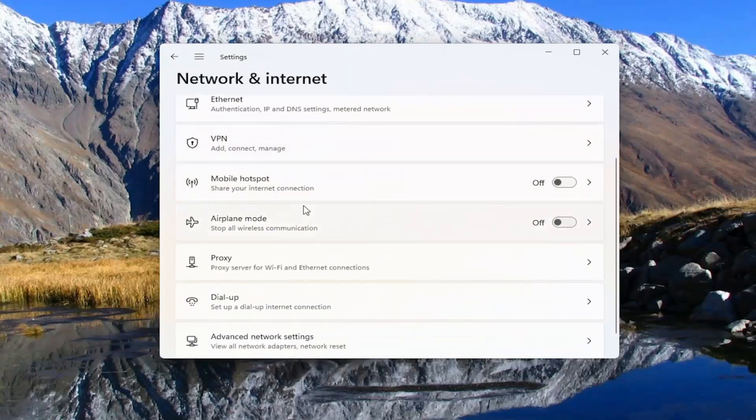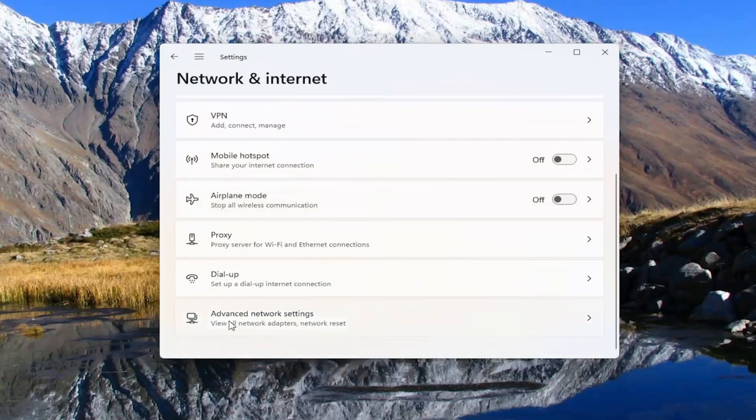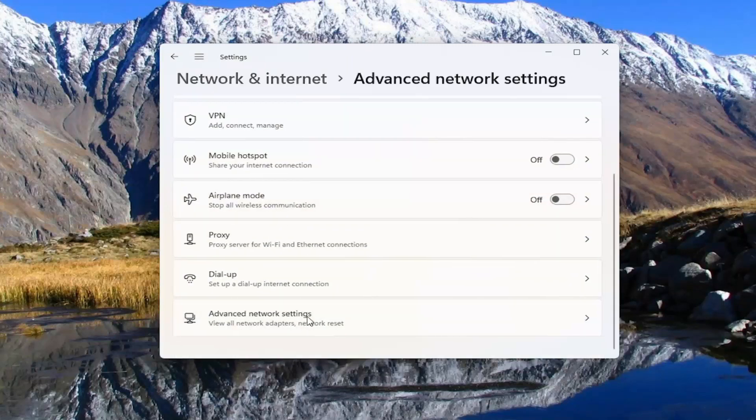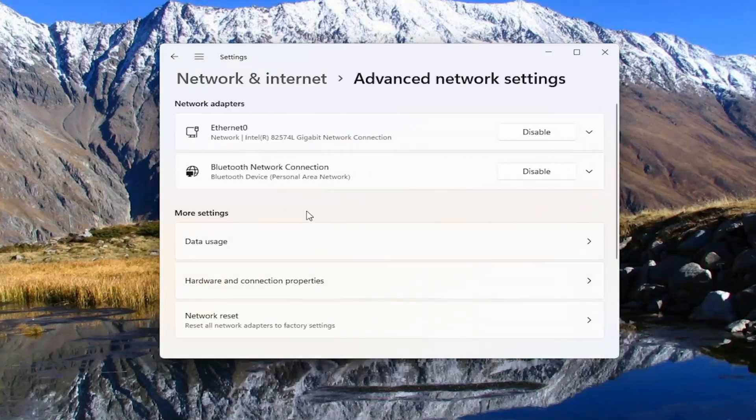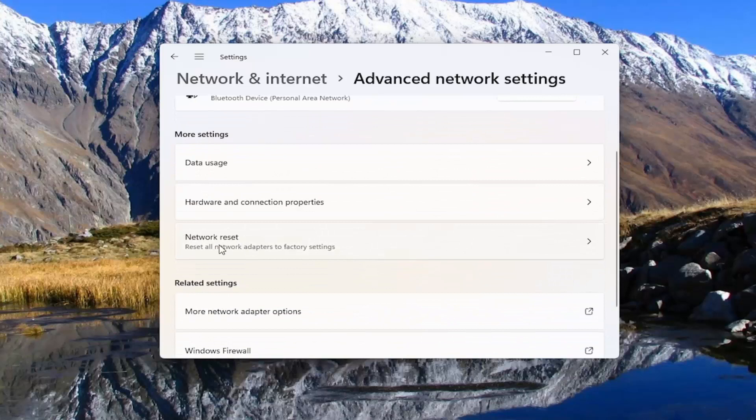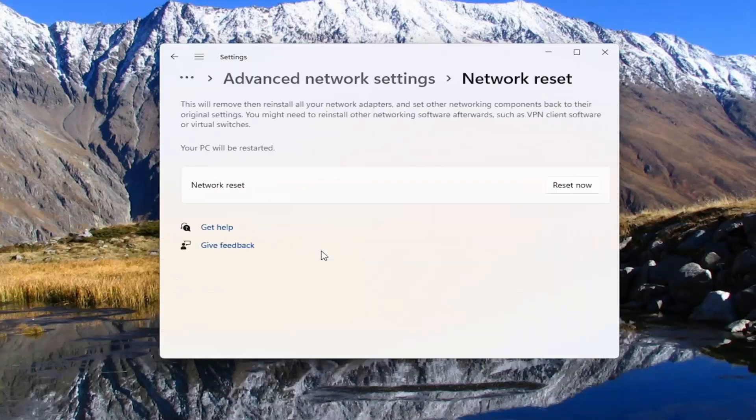On the right side, go down and select Advanced Network Settings. Go ahead and left click on that. And then select Network Reset to reset all network adapters to factory settings.